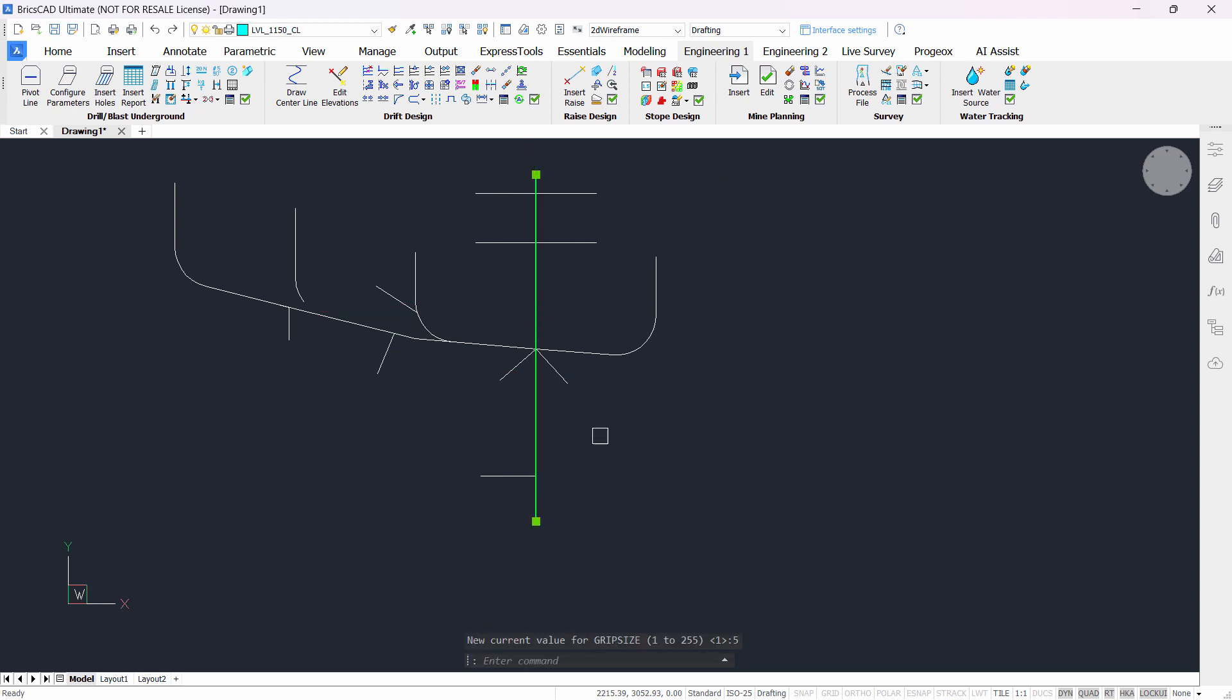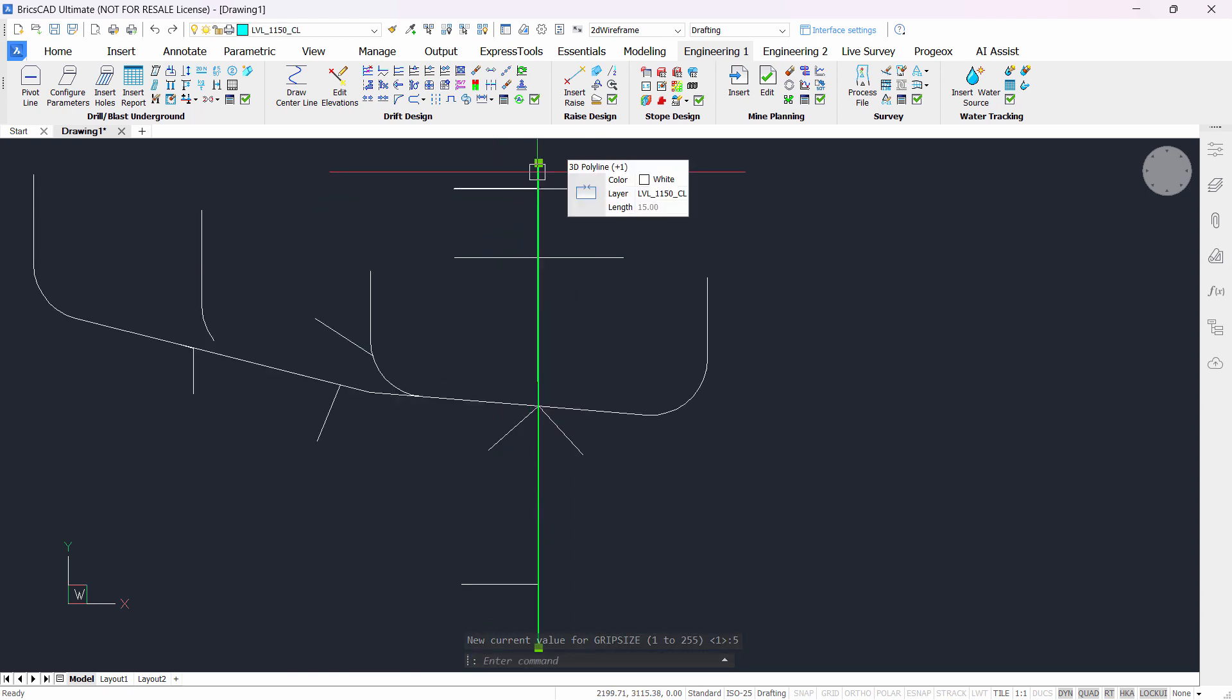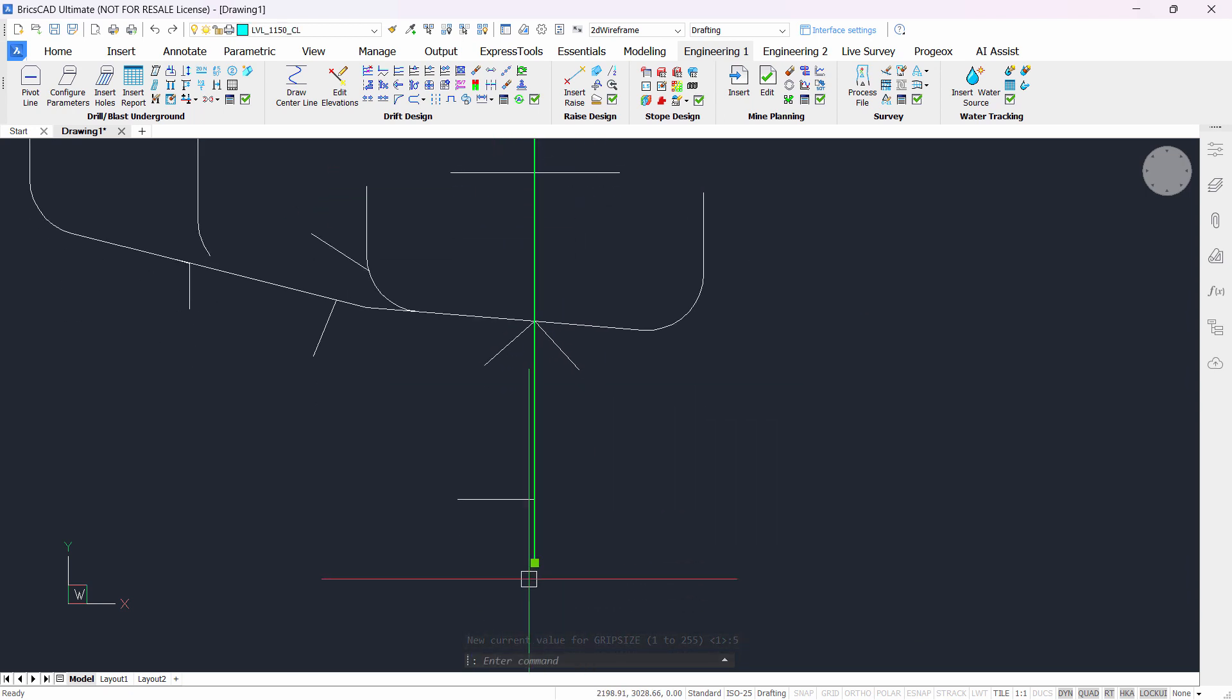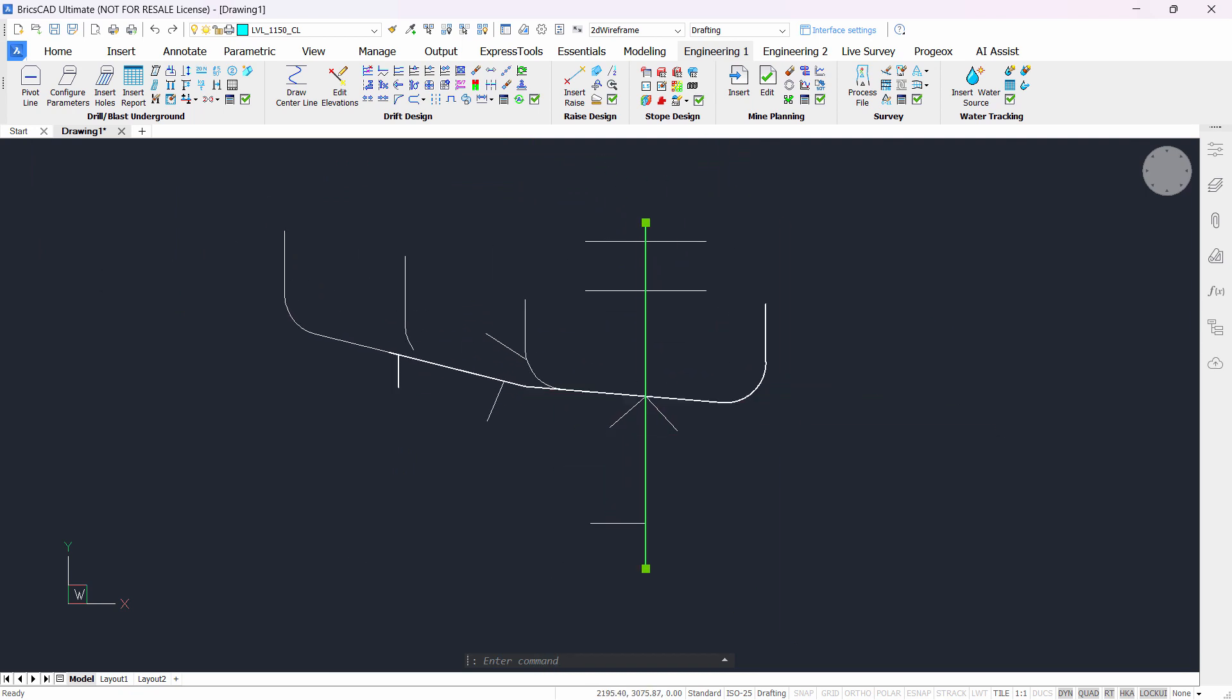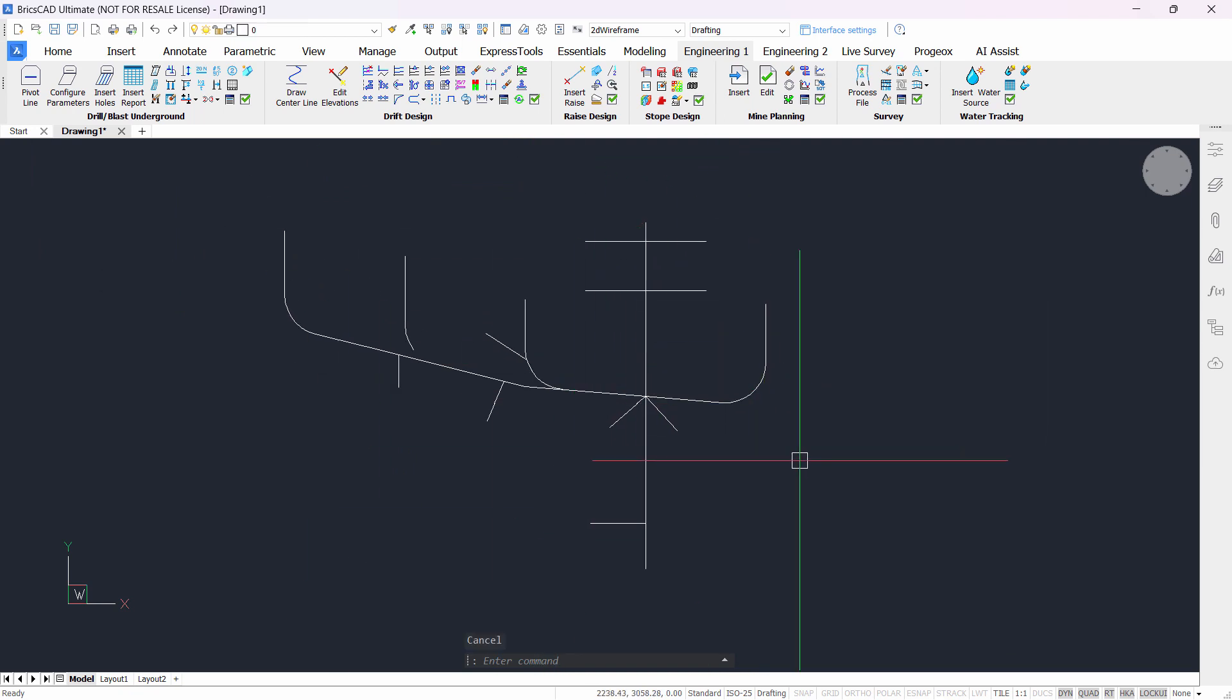Then when you select an object, the grip sizes will be changed and will be a little bit bigger. This is how you control the highlighting of selecting objects.